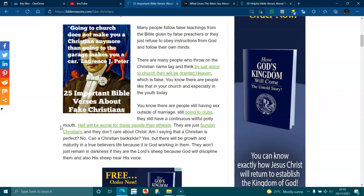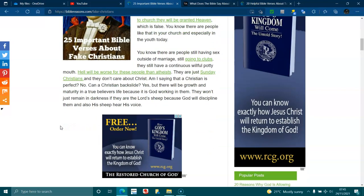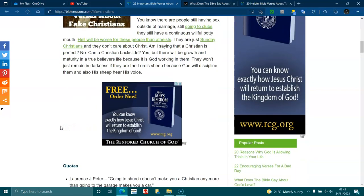But there will be growth and maturity in true believers' life because God is working with them. They won't just remain in darkness. If they are the Lord's sheep because God will discipline them, and his sheep also hear his voice.